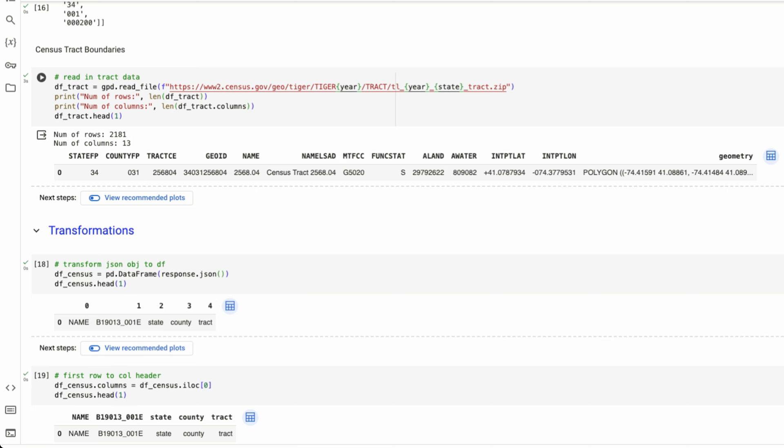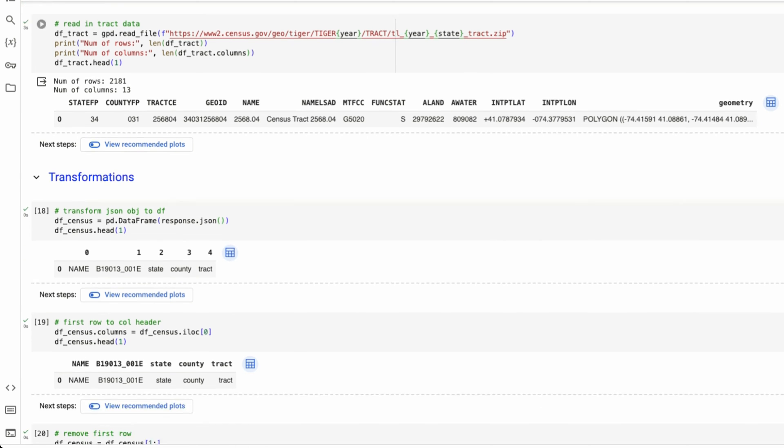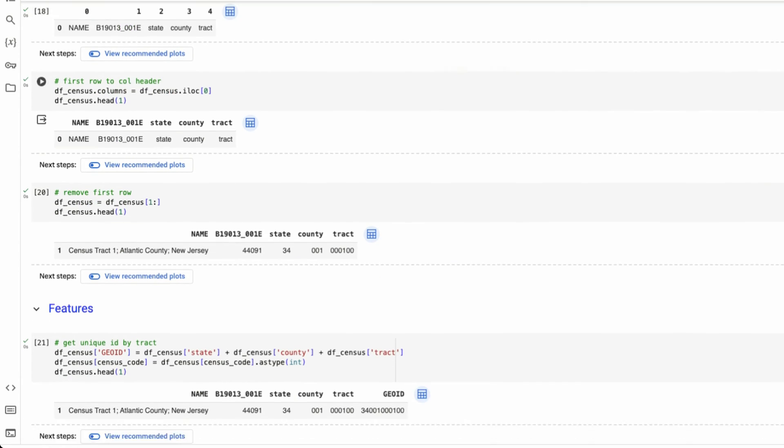we can now join these two data frames together based on this single column name. So just like in Excel, if you're doing a VLOOKUP, this is the same thing, except for doing in Python, what we call merging our data frames.